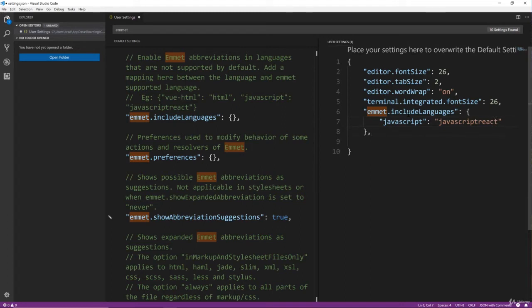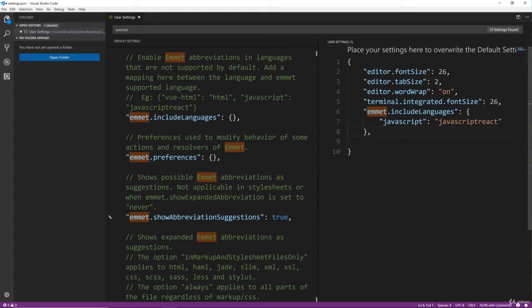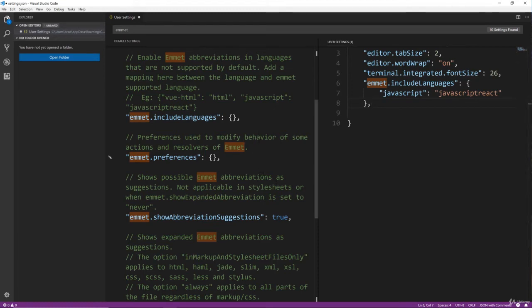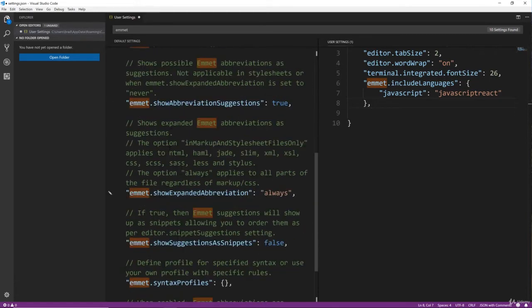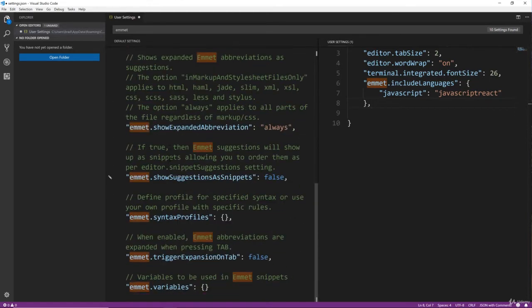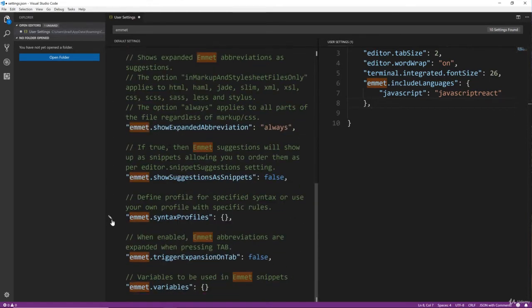And with different versions of VS Code, what you have to do for Emmet to work with JSX has changed. This is what has worked for me in the latest version. And we also want the Syntax Profiles which is right here.